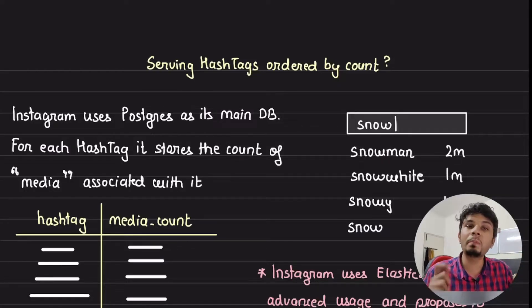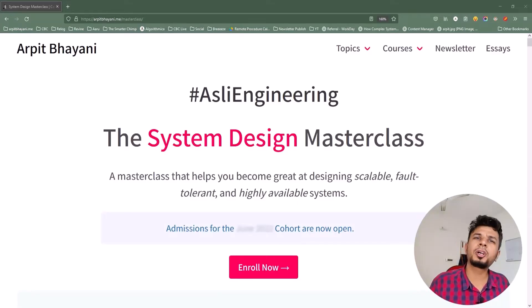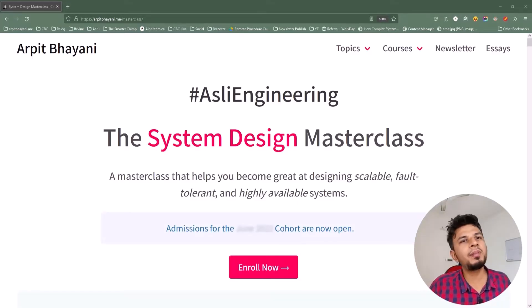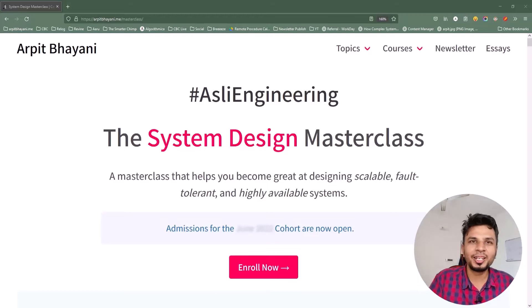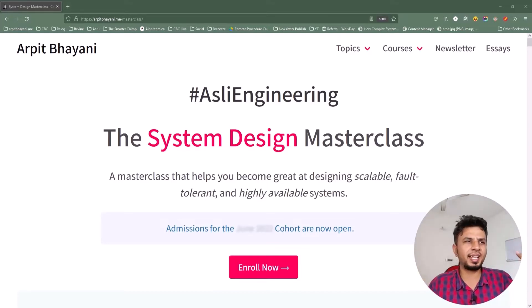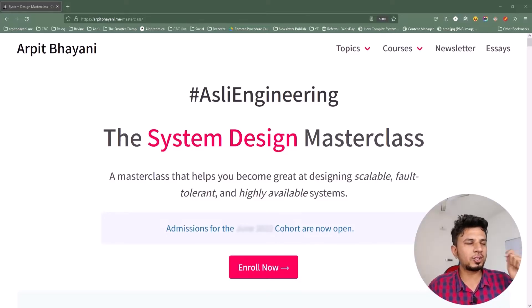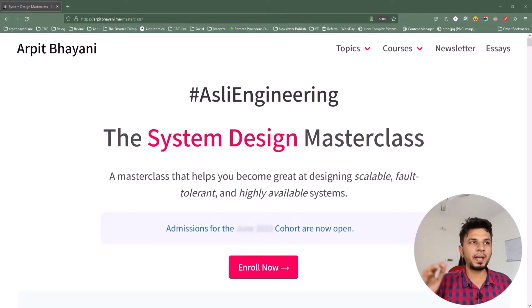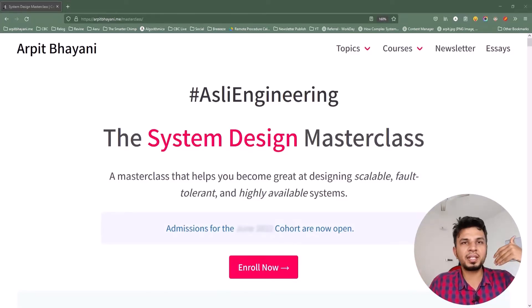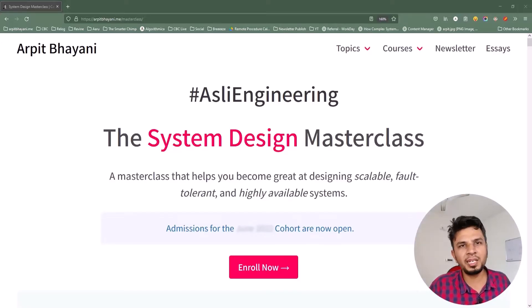Before we move forward, I'd like to talk about a system design course I've been running for over a year. It's a cohort-based course — not a monologue — where a small focused group of 50-60 engineers each cohort brainstorm and design systems together, learning from each other's experiences. To date, the course has enrolled 600+ engineers across 9 cohorts and 10 countries.